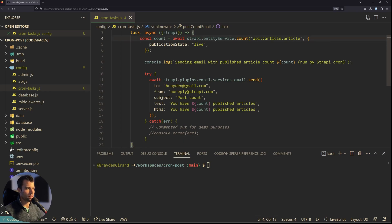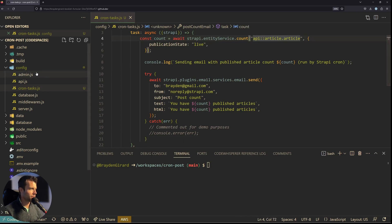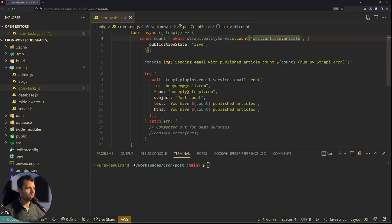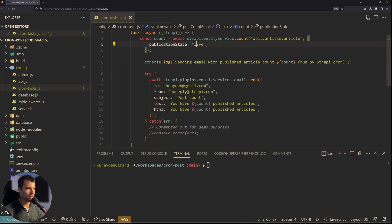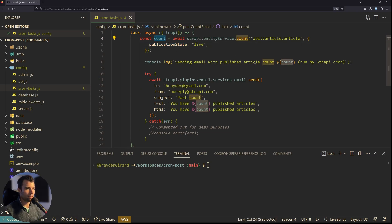What I'm going to do in this task is get all of the articles. I have the default Strapi blog template here, so this has models with articles in it. We'll get all of the articles and get the count for those articles, but only if the publication state is live — so only if the article is published. Then we're going to take that count and log it out saying 'sending an email with this count'.